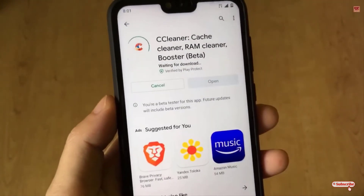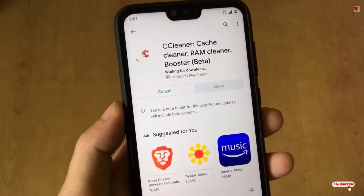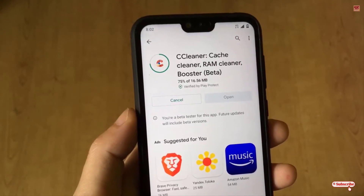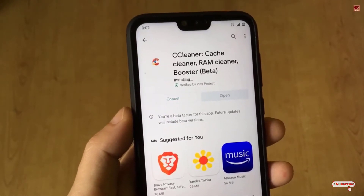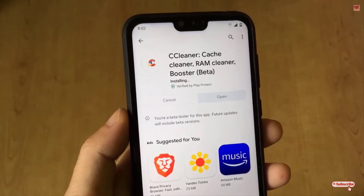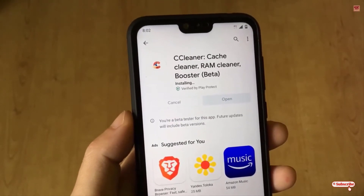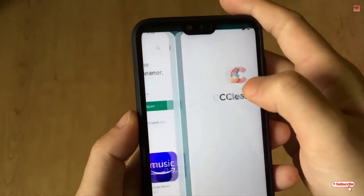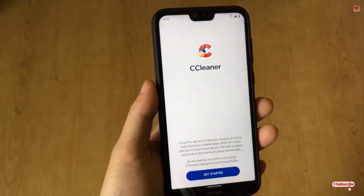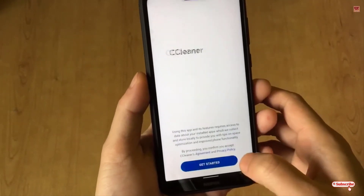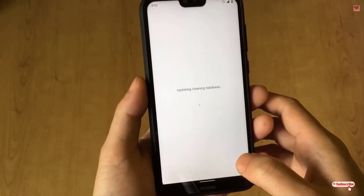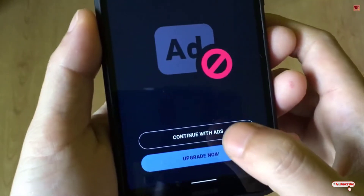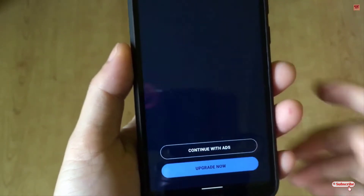Just click install. Once the installation is done, click open. On opening the application for the first time, you'll be asked for some permissions — just click get started and wait a few seconds. Click 'continue with ads' since it's the free version.